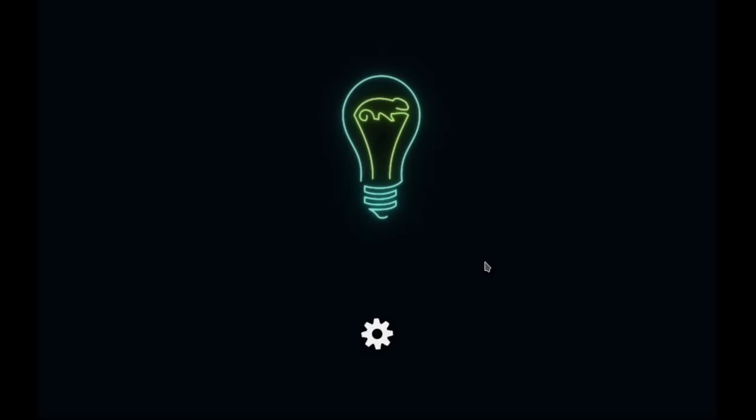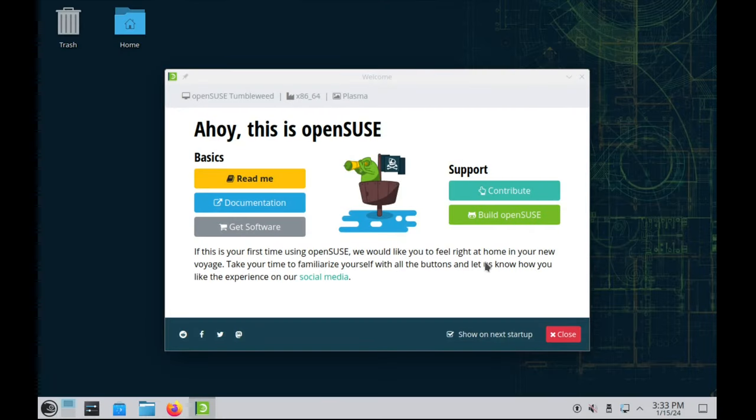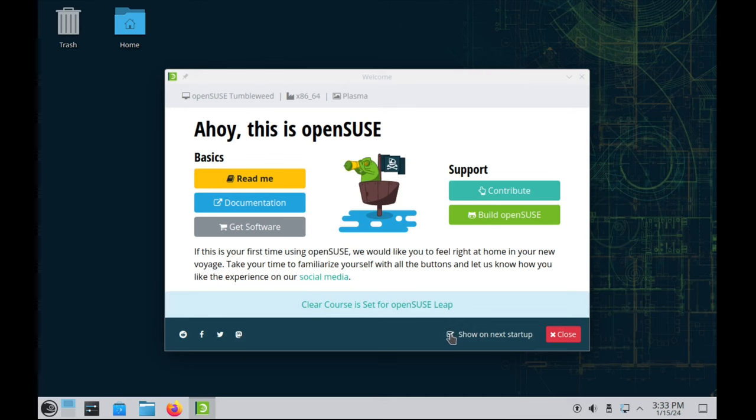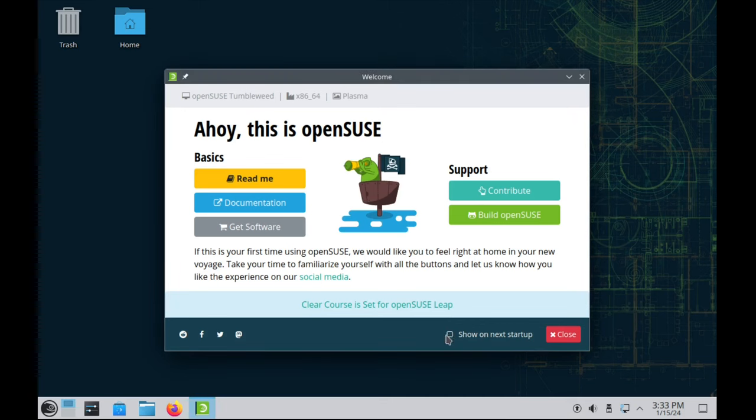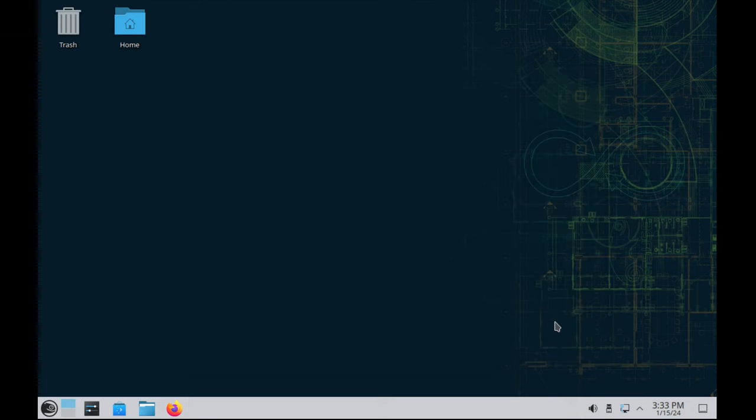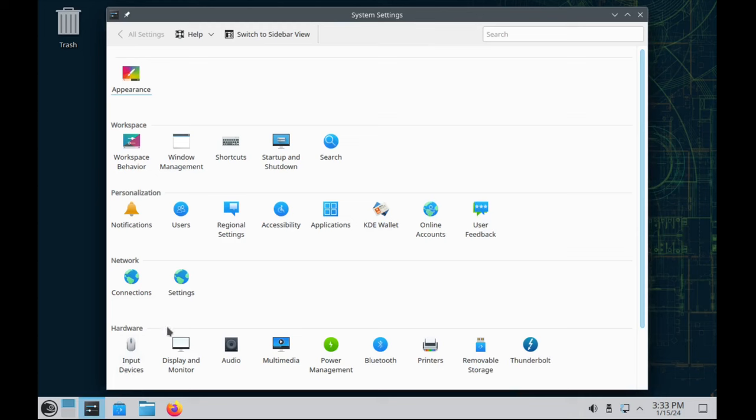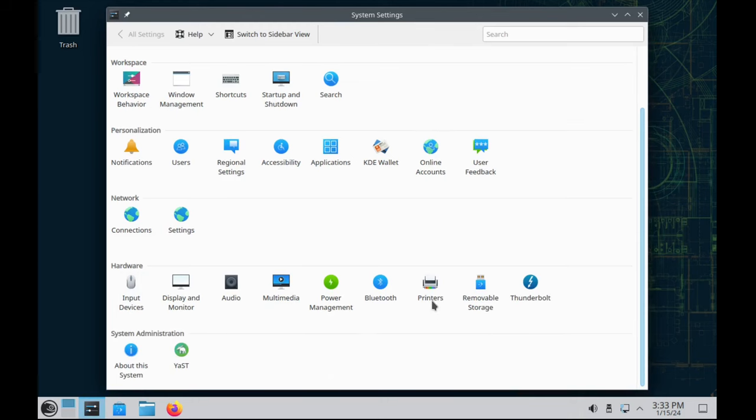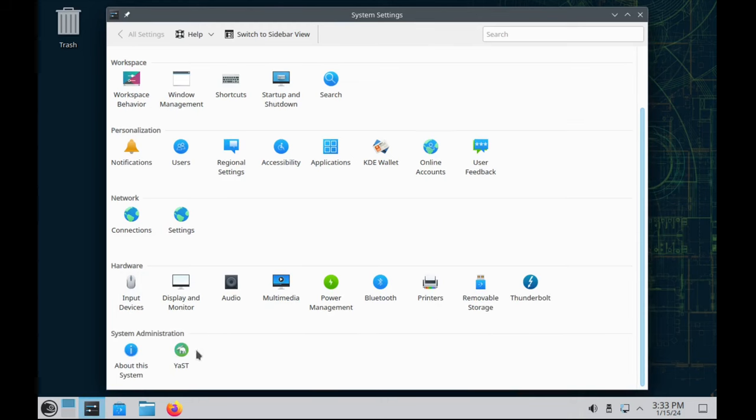Here we go. Ahoy! This is OpenSUSE. I will uncheck show on next startup. You guys can read the documentation. Documentation is rather good on OpenSUSE. Not quite as good as the ArchWiki, but very, very good indeed.